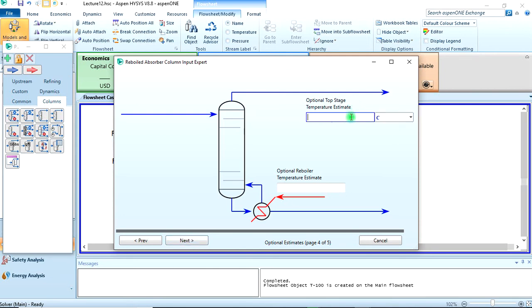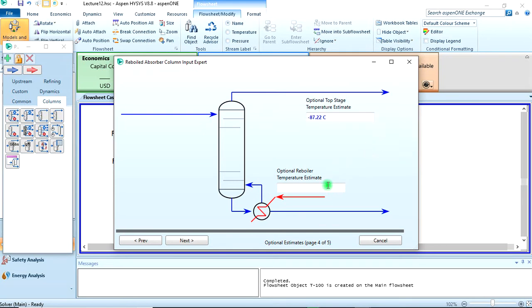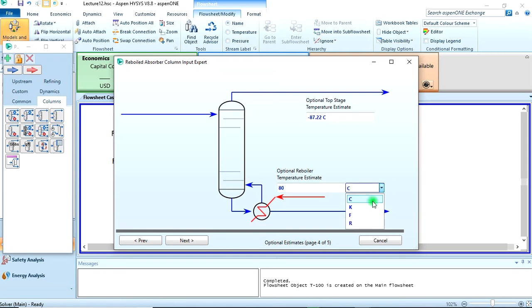Next. The top stage temperature was given to be minus 125 Fahrenheit. The reboiler was given to be 80 degrees Fahrenheit. So next.